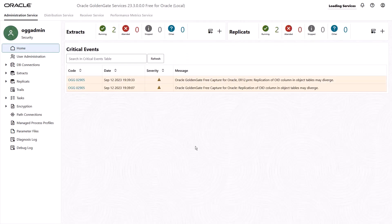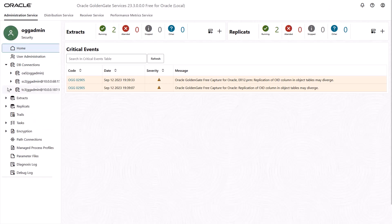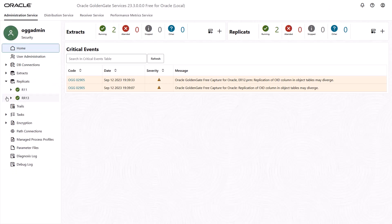With Oracle GoldenGate Free, you can replicate, backup, export, and import databases, tables, and schemas.